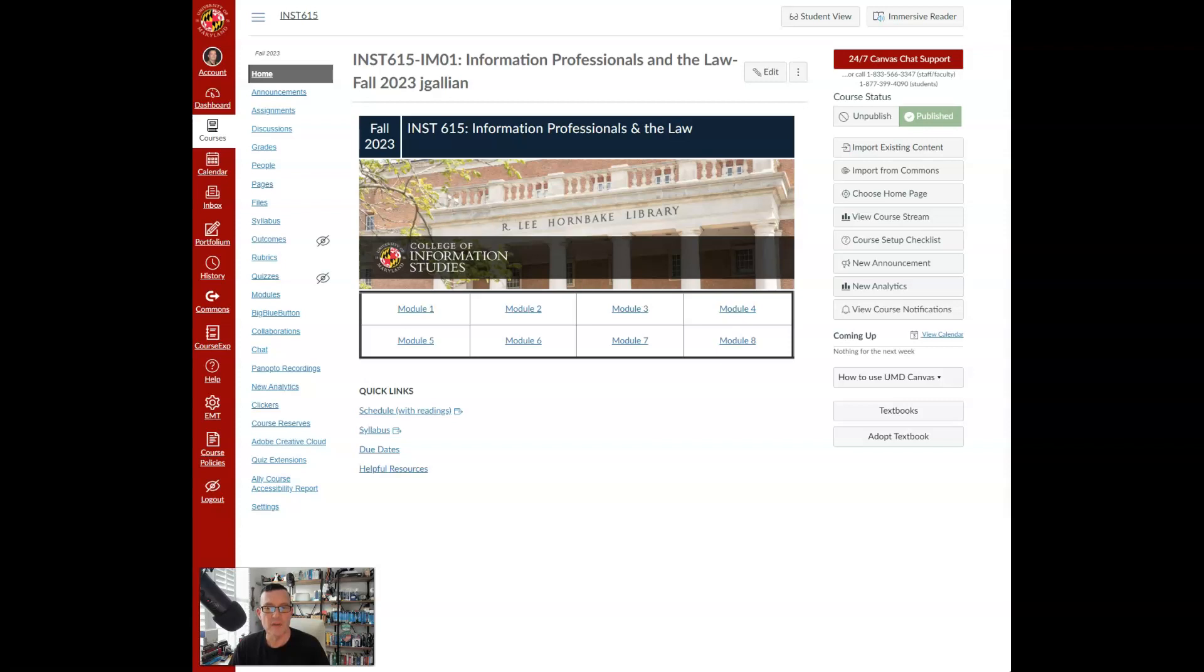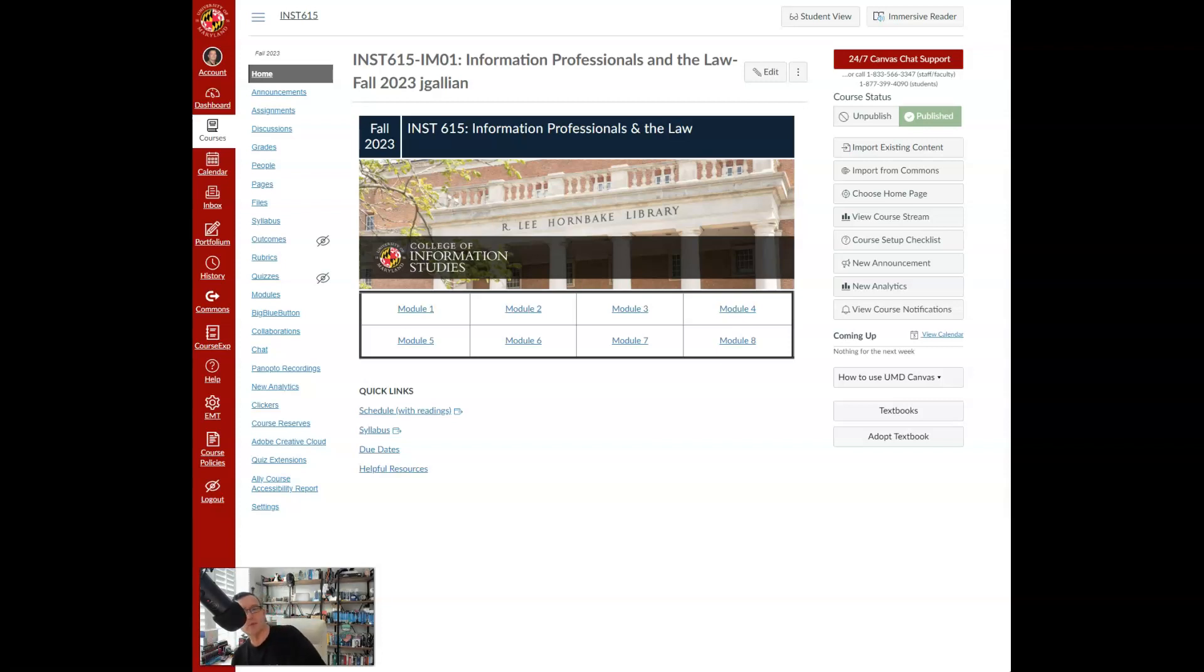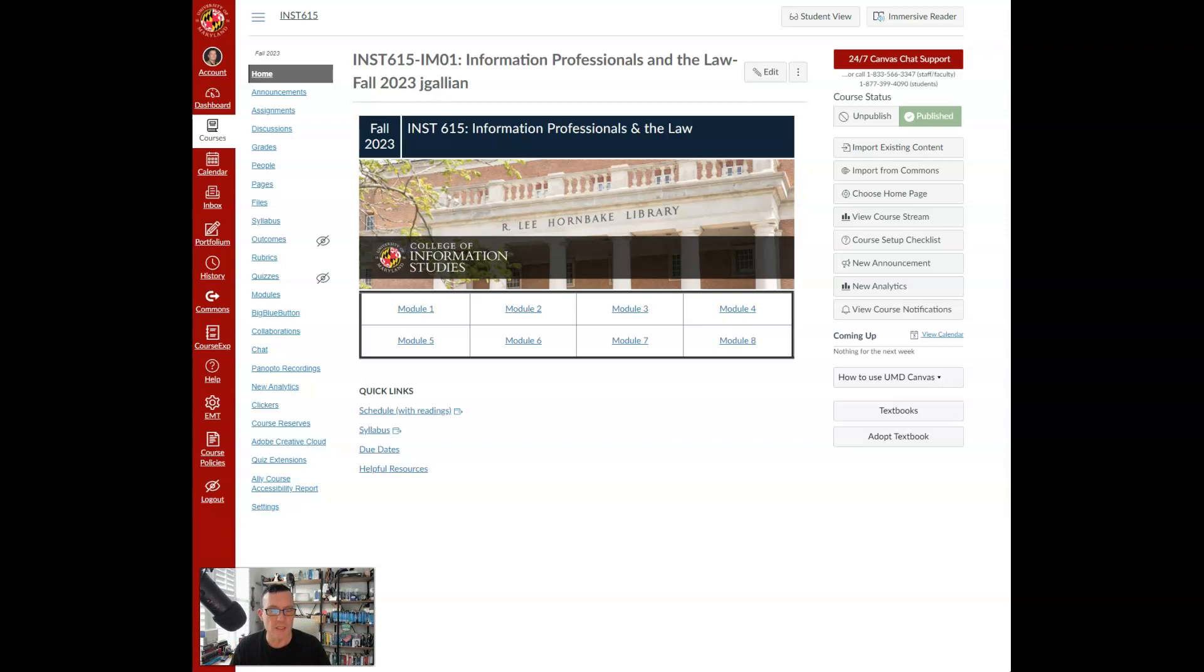And then with varying due dates throughout the course, you'll author four short papers. Now each one of the items I just talked about is worth 15% of your final grade. And then interspersed throughout the 15 weeks, you'll have discussion topics in the modules.